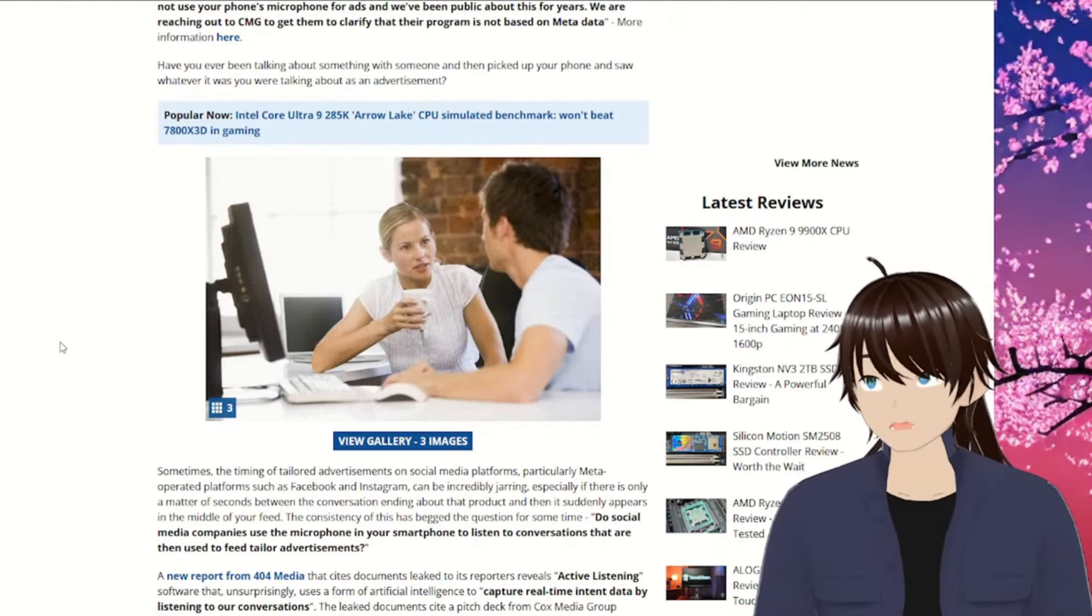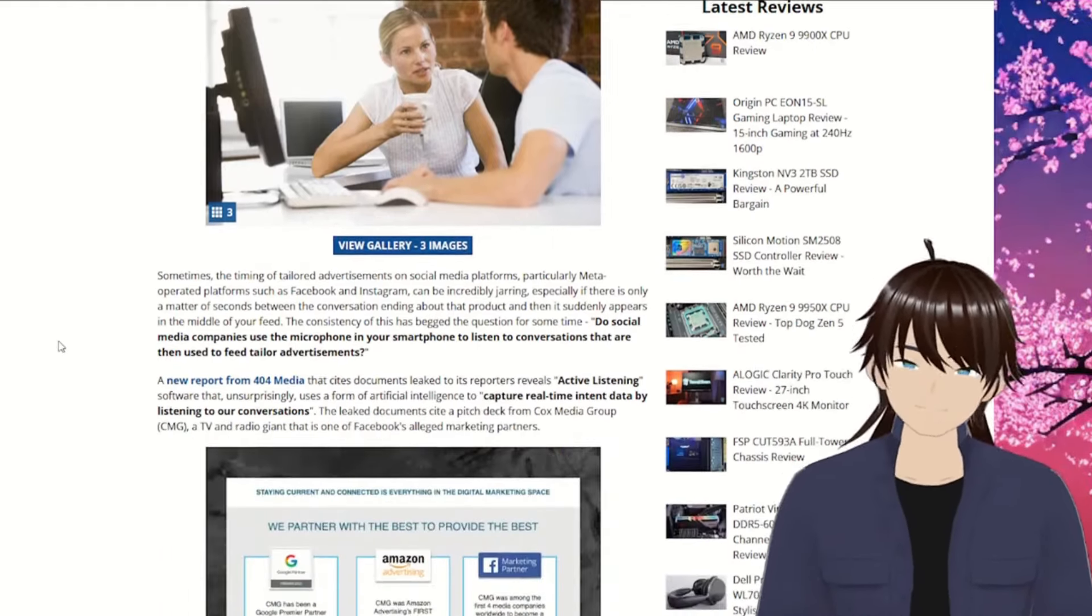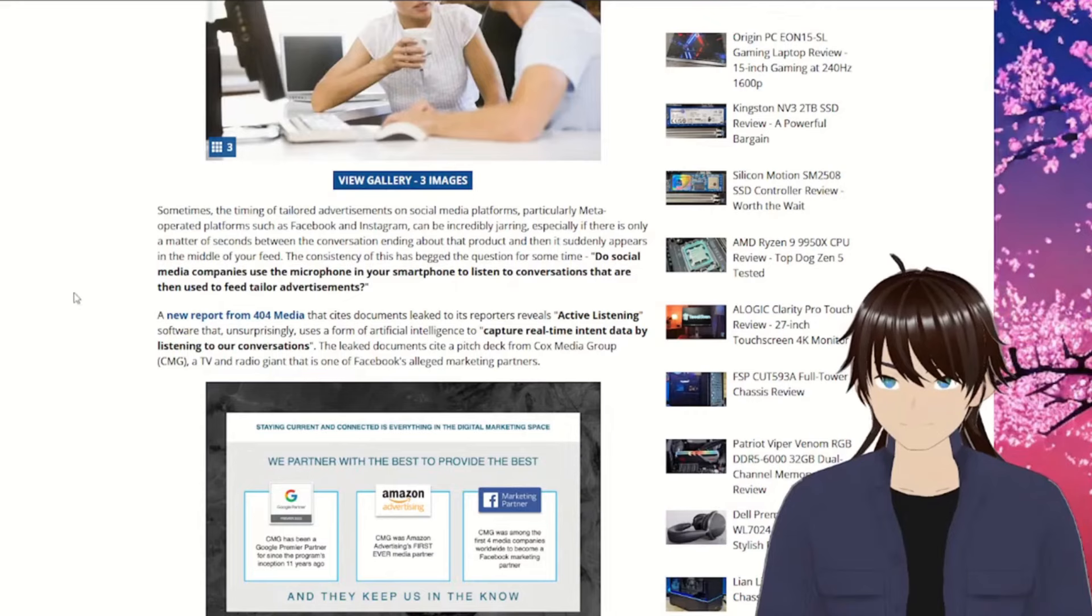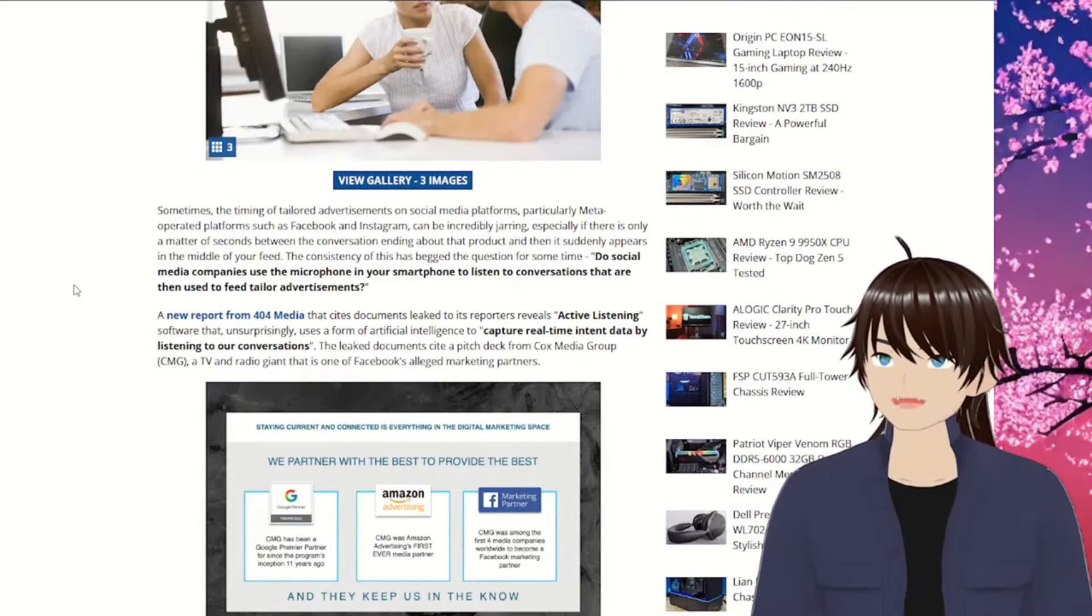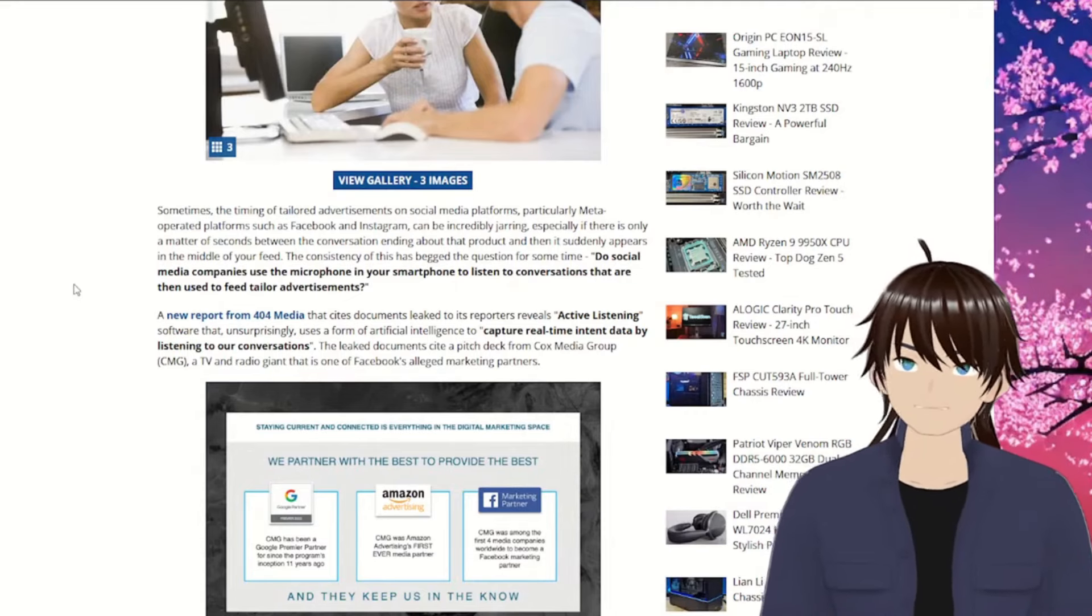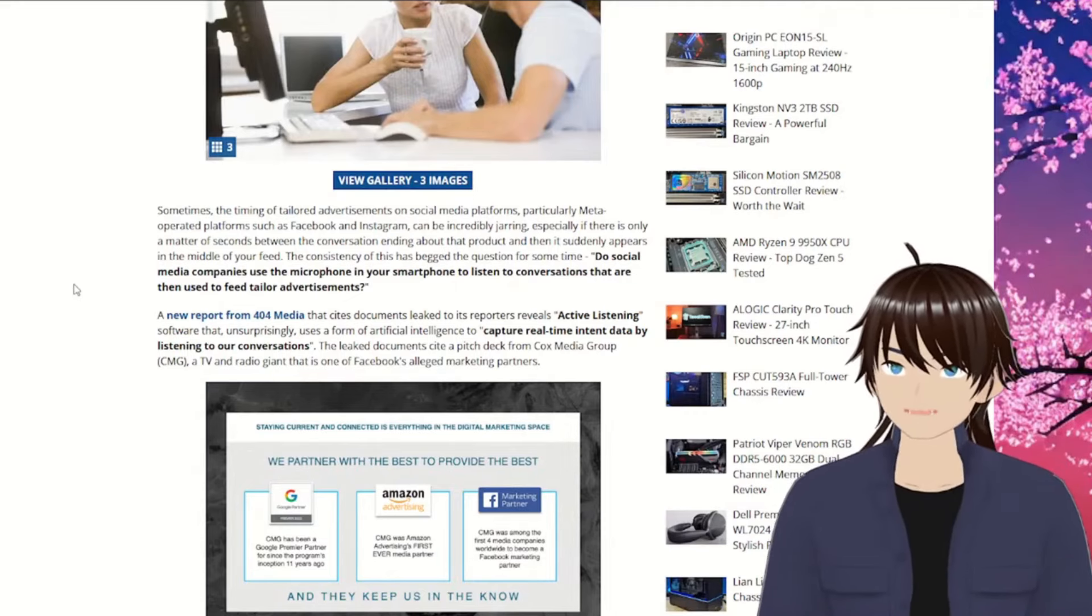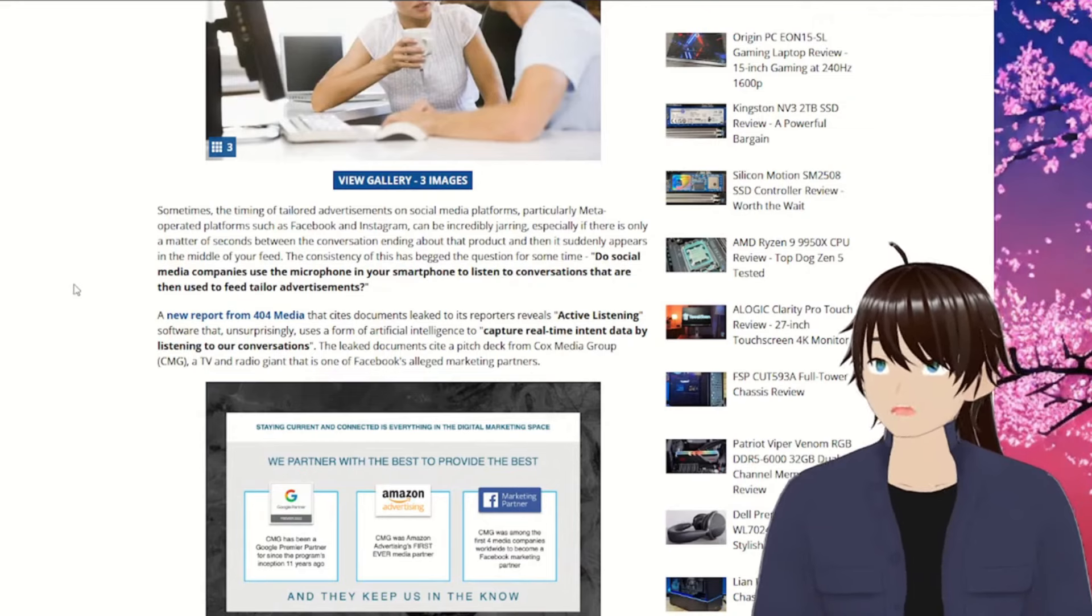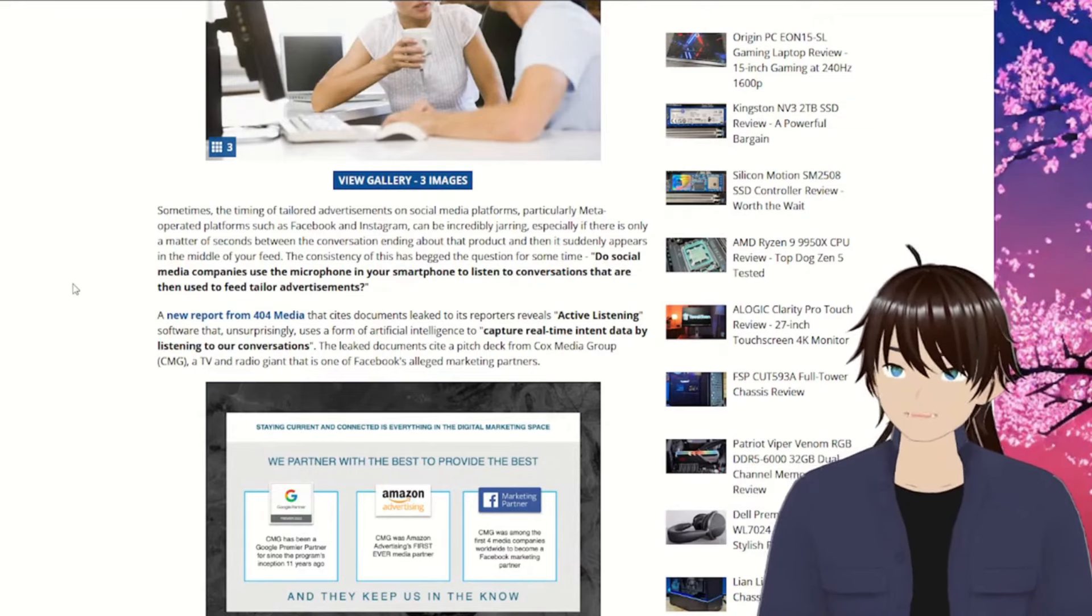Cookies. Cookies are dangerous, let me tell you. Sometimes, the timing of tailored advertisements on social media platforms, particularly Meta-operated platforms such as Facebook and Instagram, can be incredibly jarring.